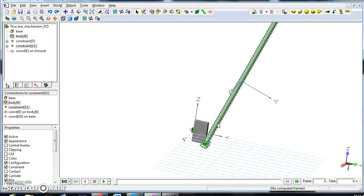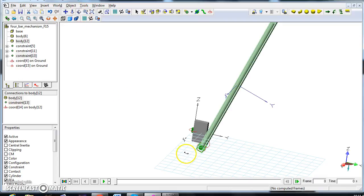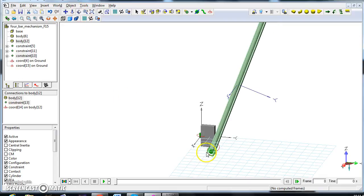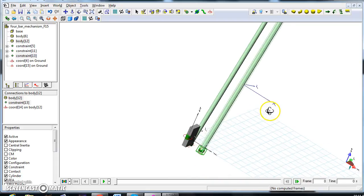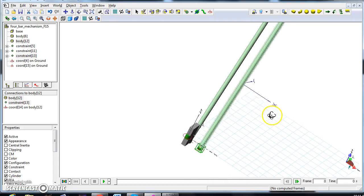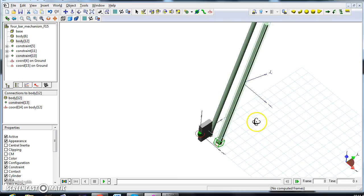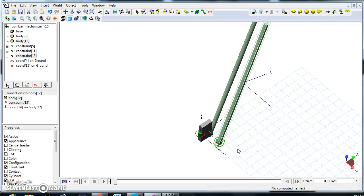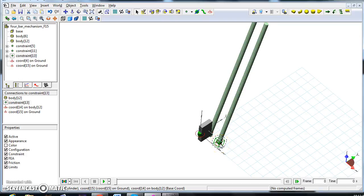First of all, we can select the bar here and do ctrl-c, ctrl-v, and we have actually another bar. Now, the problem comes out from the fact that everything was selected, so the constraint was also copied, but it's not such a big deal. So, we can select the constraint here, and actually delete the constraint.